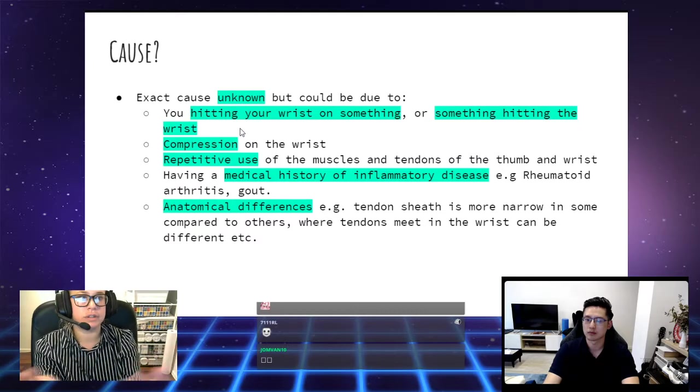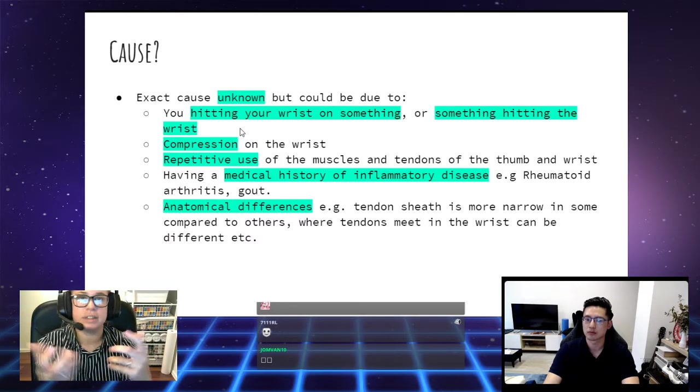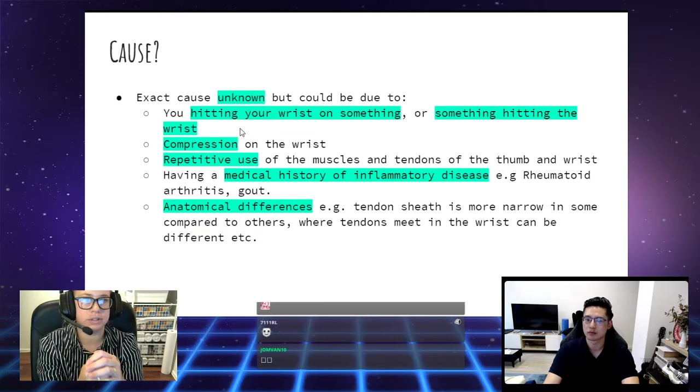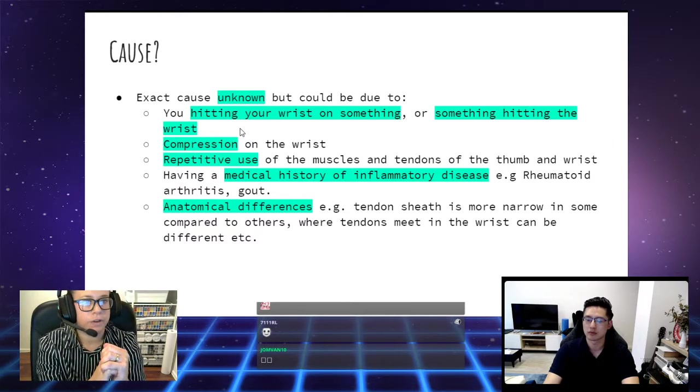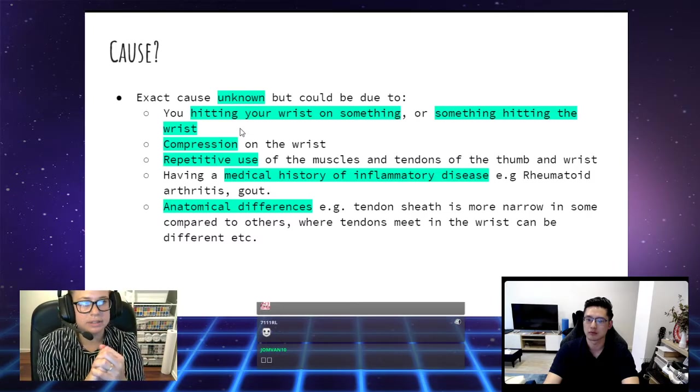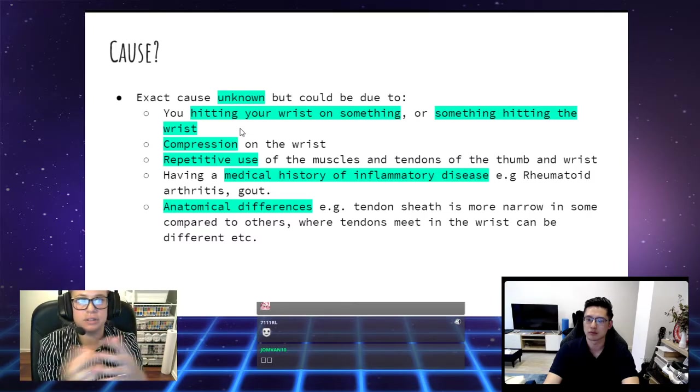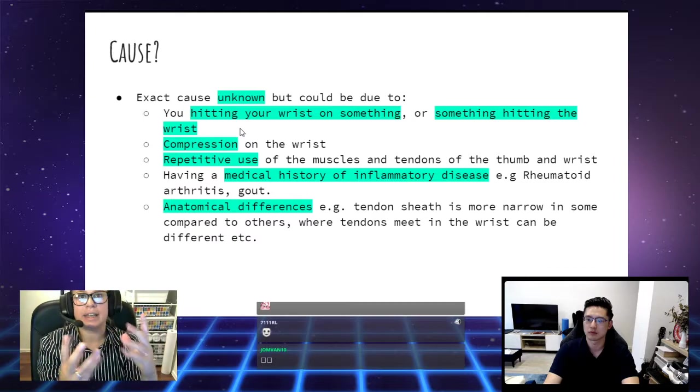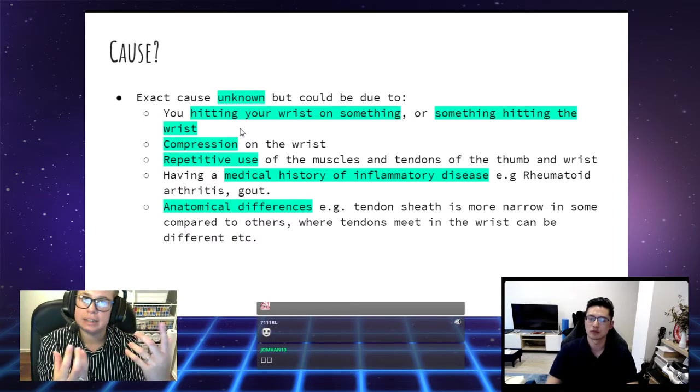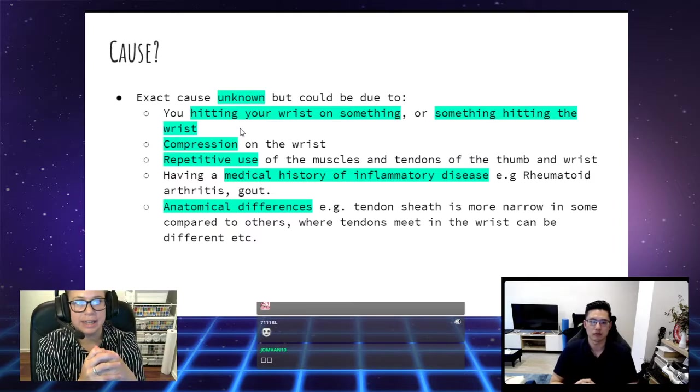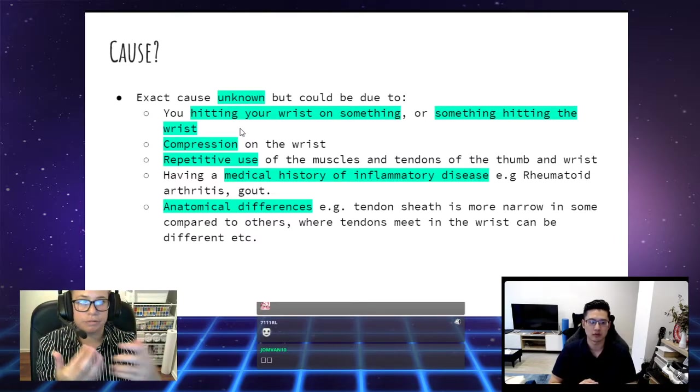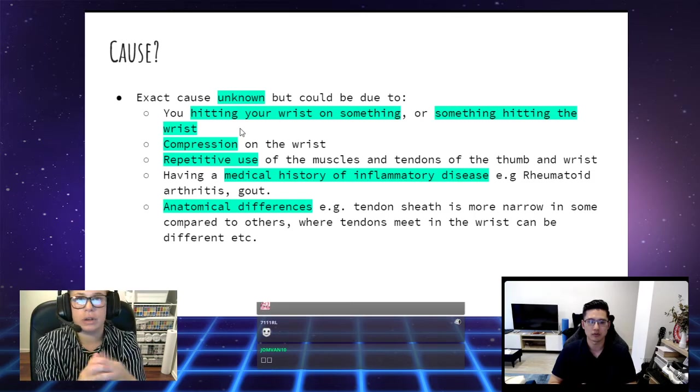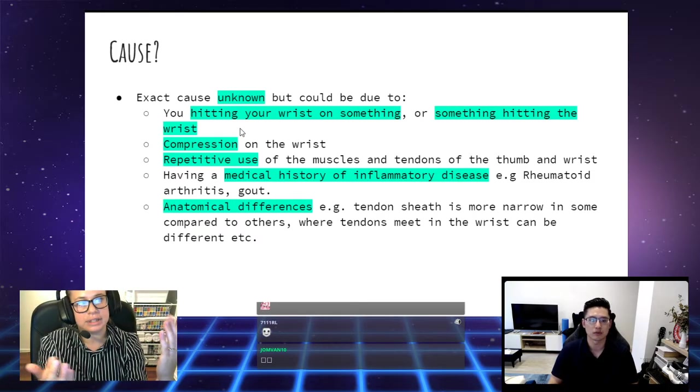Repetitive use of the muscles of the tendons of the thumb and wrist, again, using those controllers, the different controllers, and the mouse and the phone. Having a medical history of inflammatory diseases, rheumatoid arthritis and gout. This has got to do with the chemical environment surrounding the tendons, and this can irritate the tendon if the environment is prone to inflammation. And then also anatomical differences. The tendon sheath might be more narrow in some people.